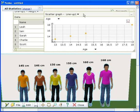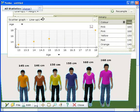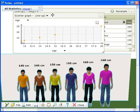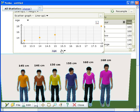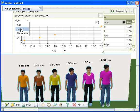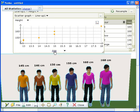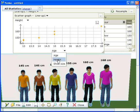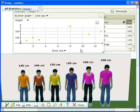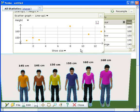You can change the data plotted on each axis of your scatter graph by clicking the arrows next to their labels and selecting an option from the drop-down list. Here we'll plot the correlation between height and shoe size.